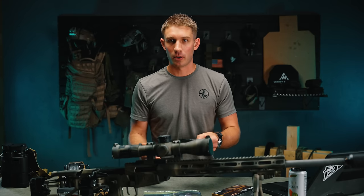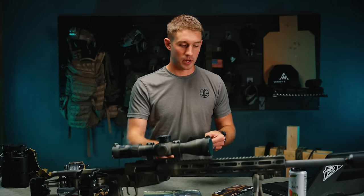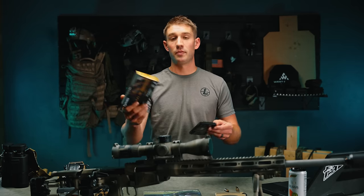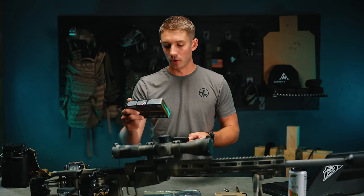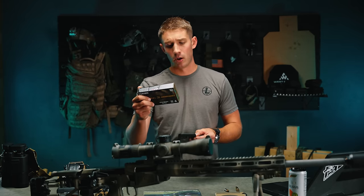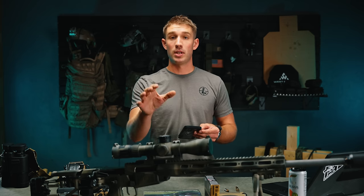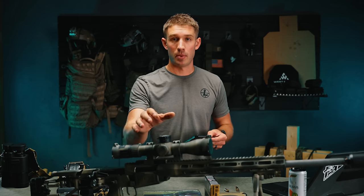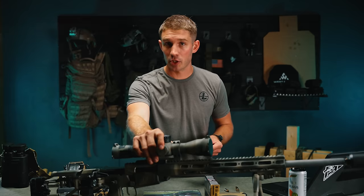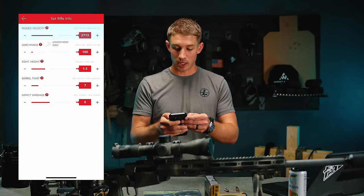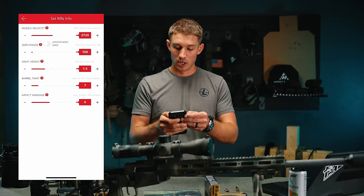If you don't have a chronograph, how do you find muzzle velocity? Number one, check the back of your box — if it doesn't say, you can Google it. This Federal is stating 2725 fps as the muzzle velocity. That may change depending on your gun, but it's a good starting guess, so I'm going to start at 2725.